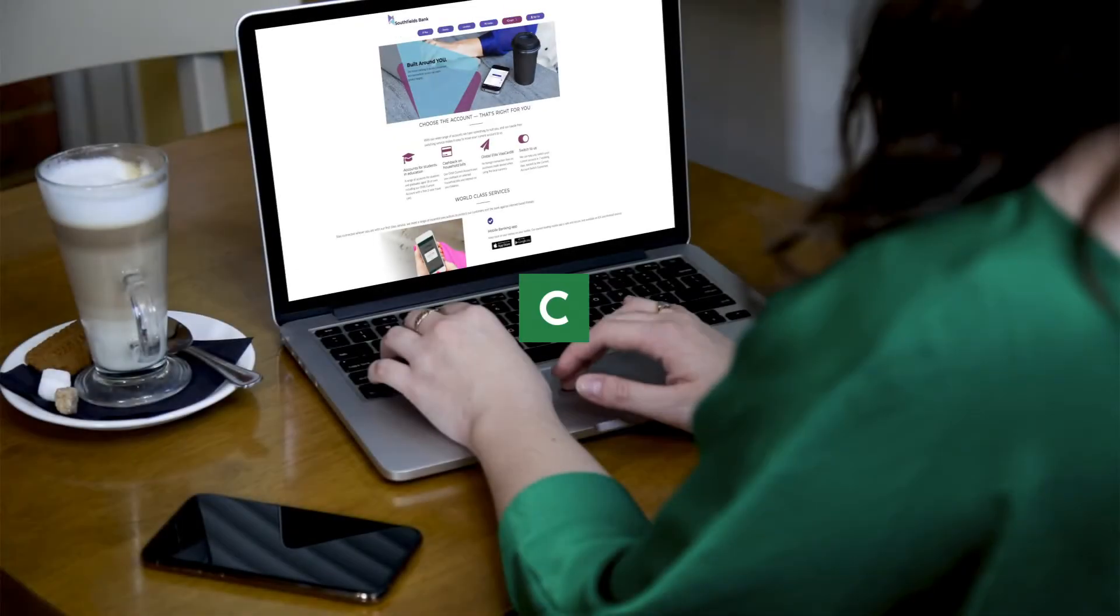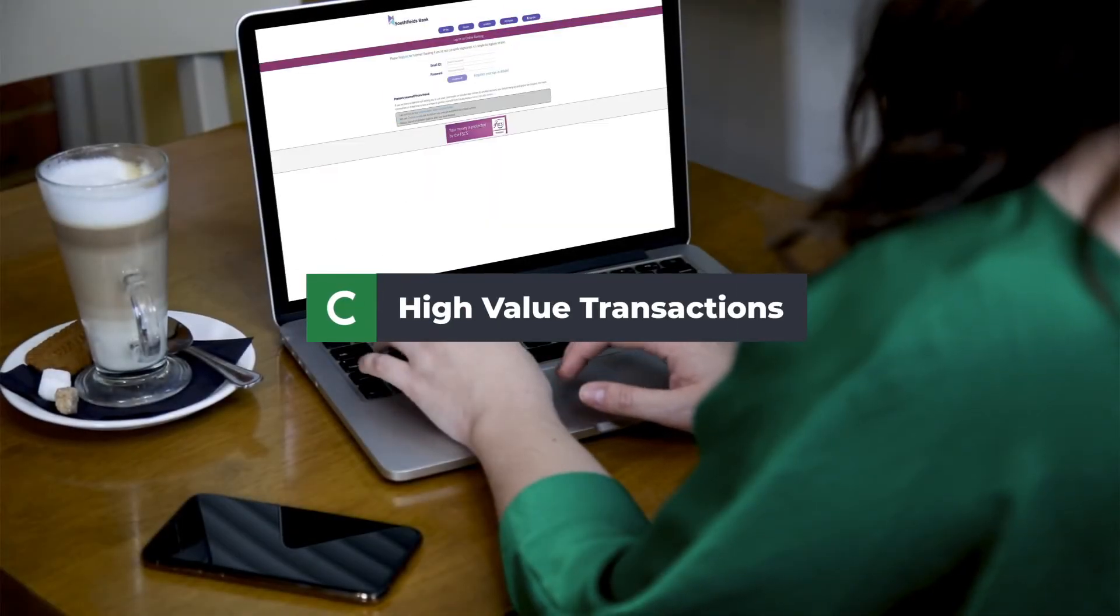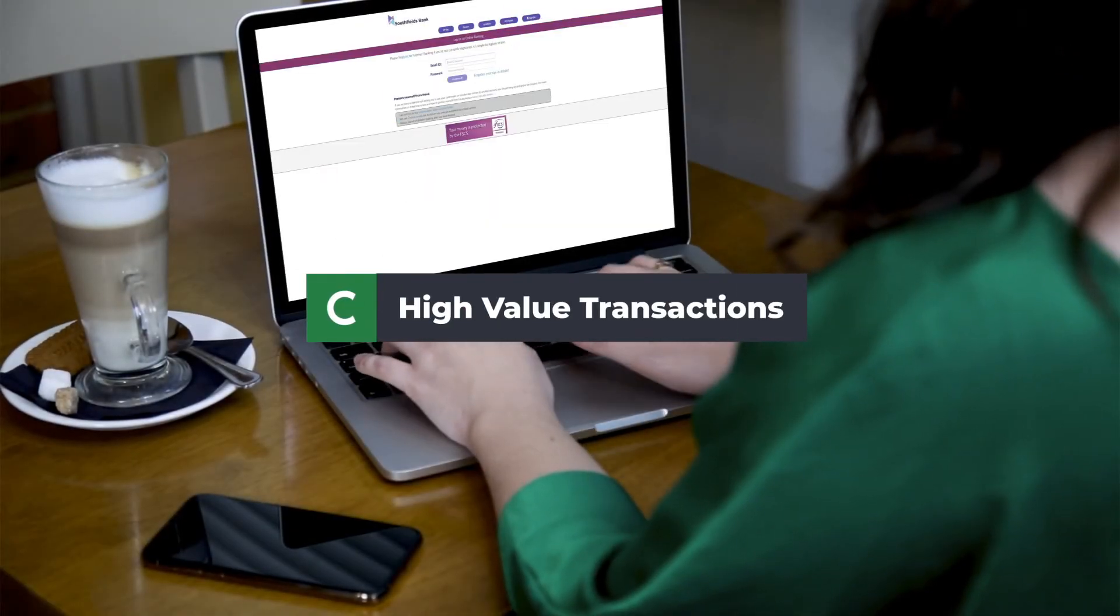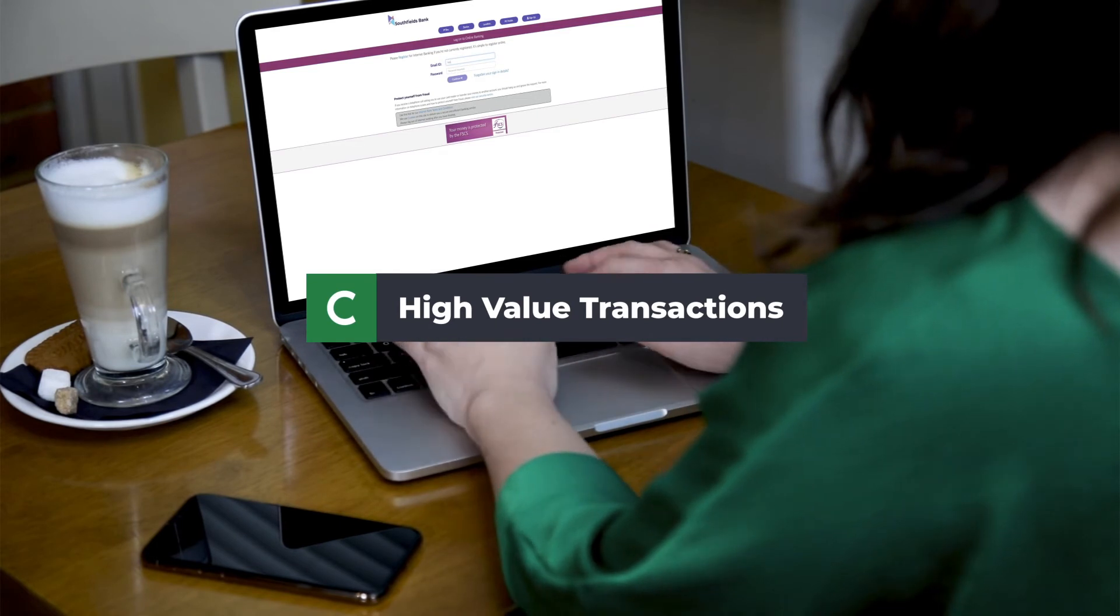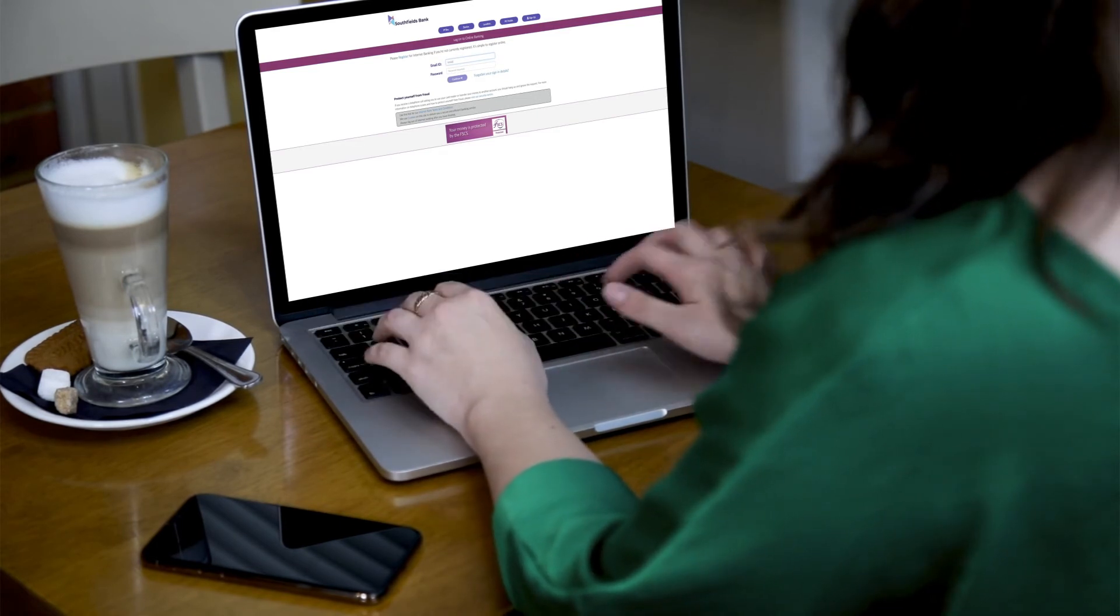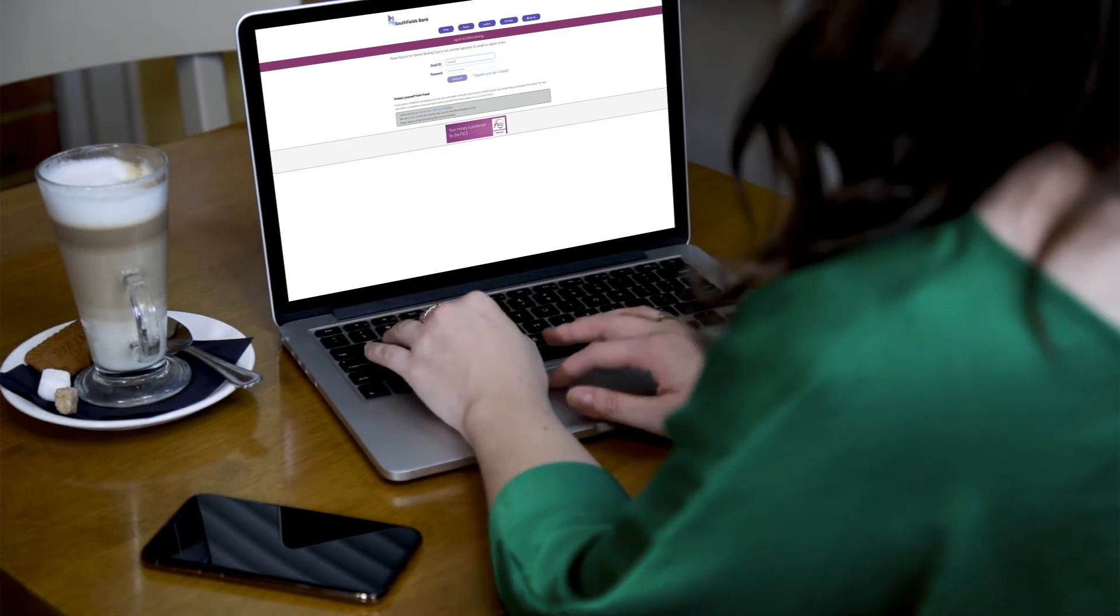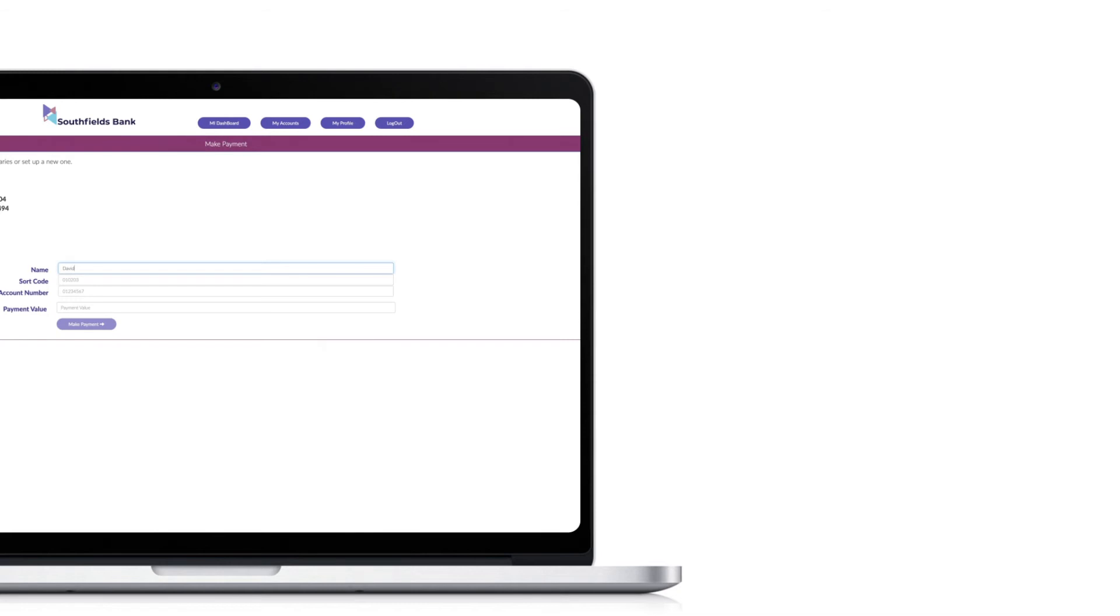When enhanced due diligence is expected or required, such as around high-value transactions or creating a new beneficiary, teams can define specific authentication journeys using the CallSign policy manager.